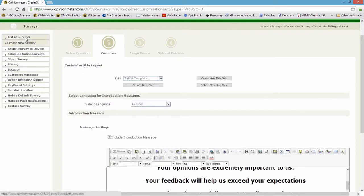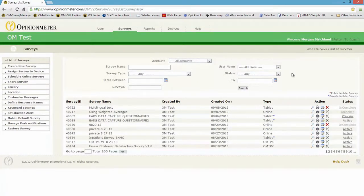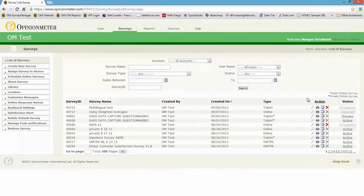So that is the overview of how you manage your multilingual surveys. Don't forget that first checkbox when you initially create your survey in step one in the wizard. But yeah, that concludes the demo, thank you for your time.